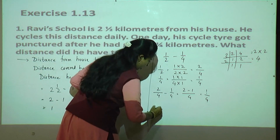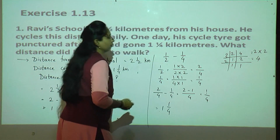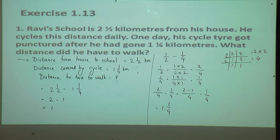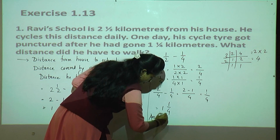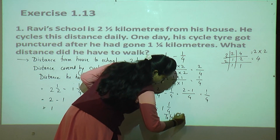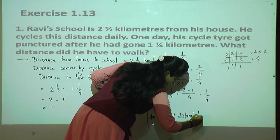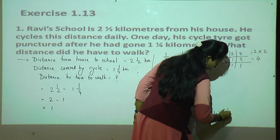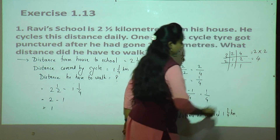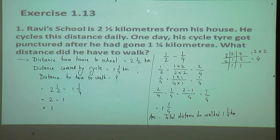The whole number is 1 and the fraction is one upon four. So the answer is one and one upon four kilometers. That is the total distance he had to walk — one kilometer and one fourth kilometer. Is that clear? Very good.